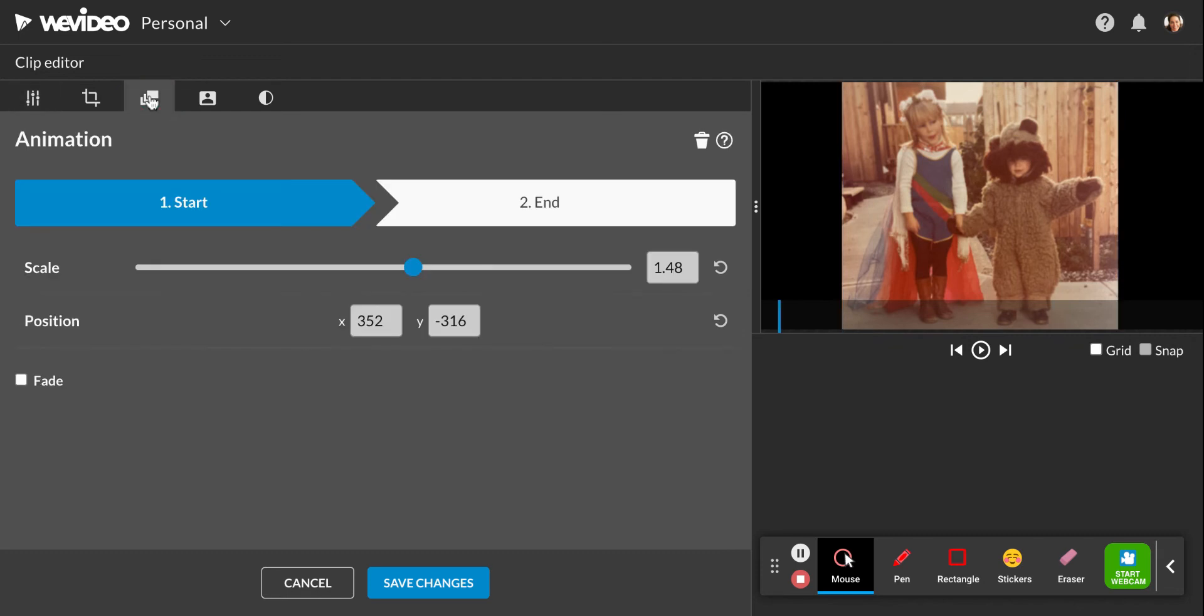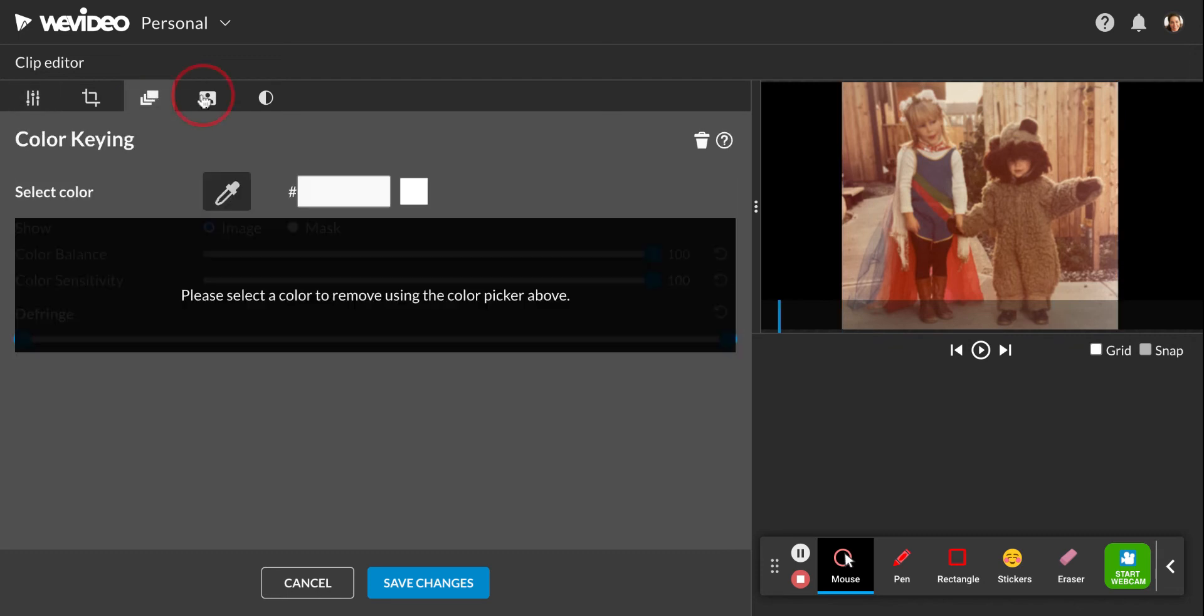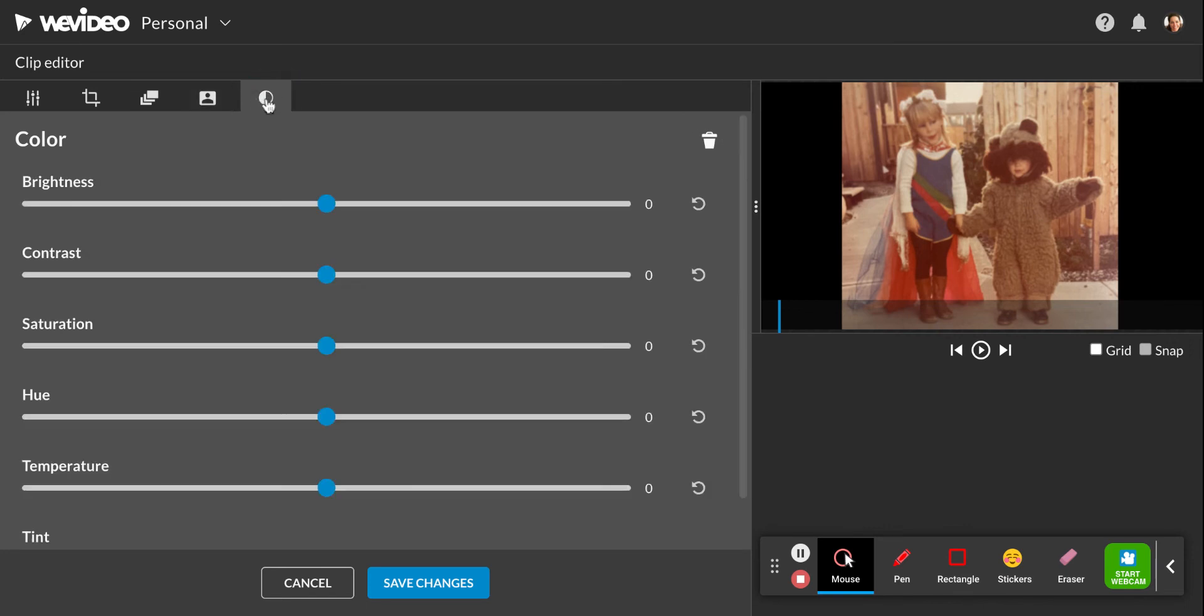The next tab is right here. This is color keying. I'm not going to show you that. That's for green screen effects. But the last tab right here, this little circle, this is about your color contrast saturation.